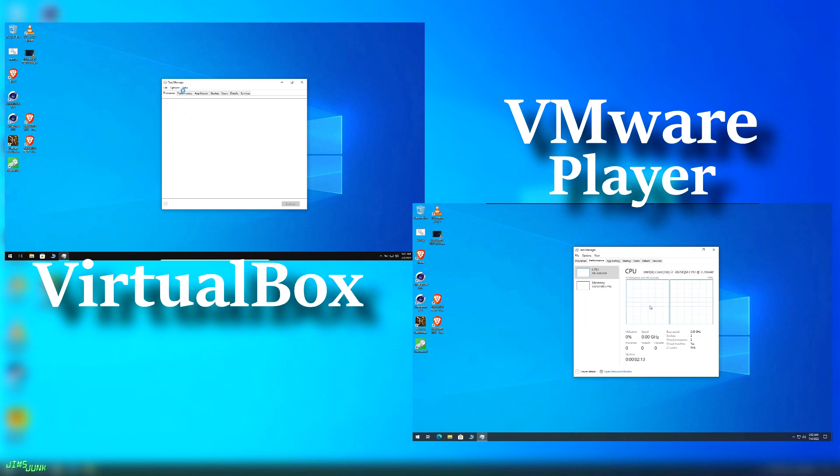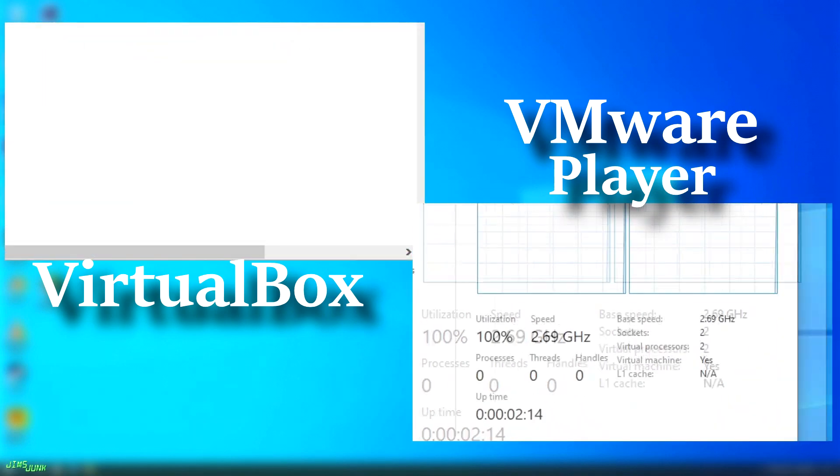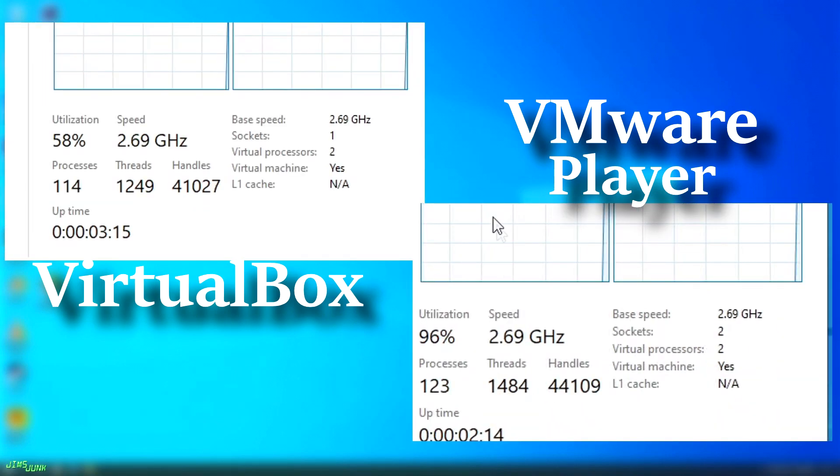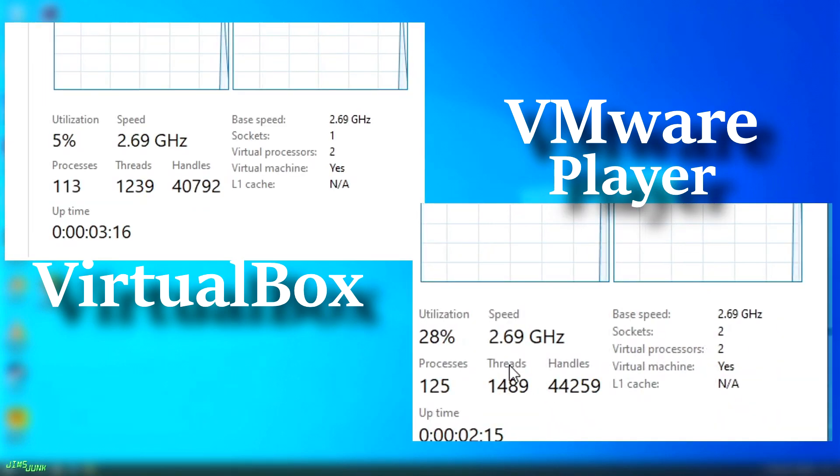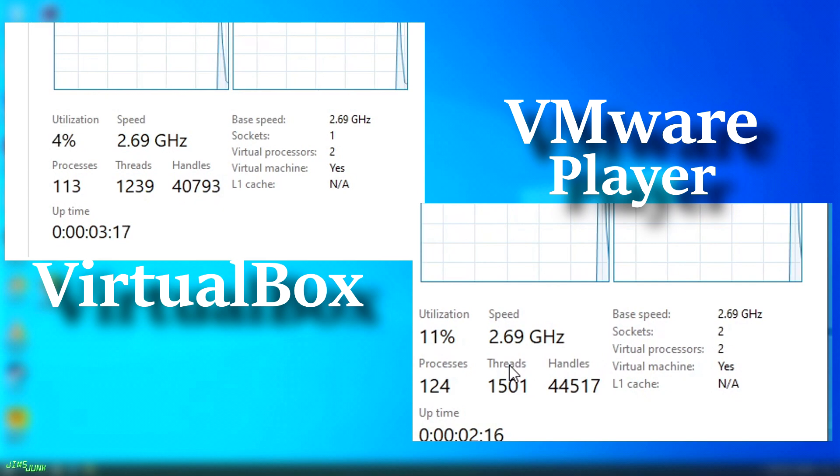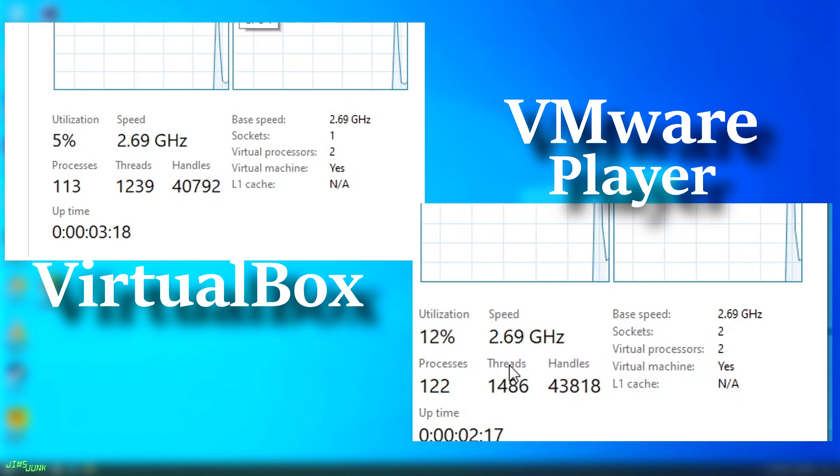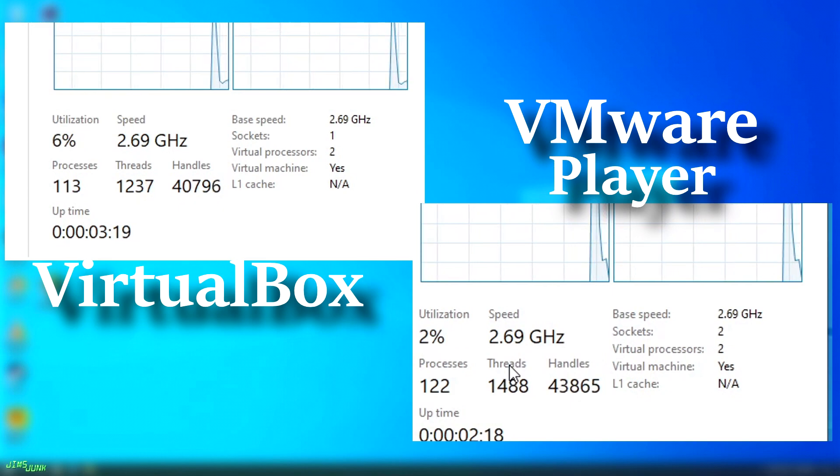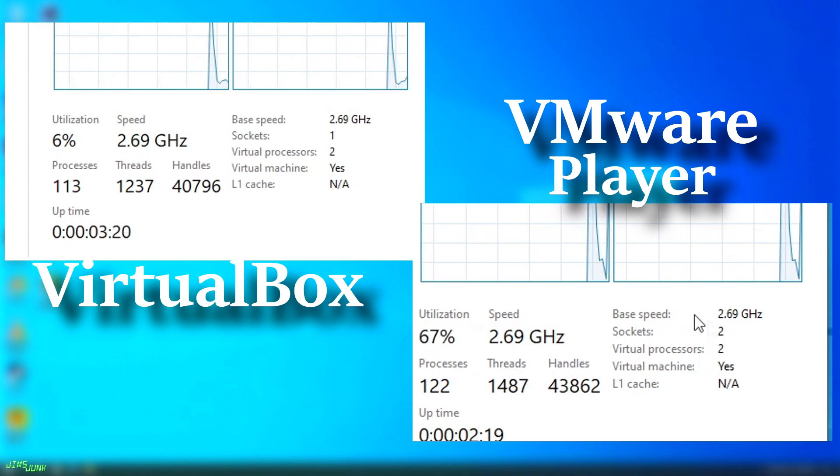Now one thing to note is that VMware Player is limited to only two cores, so for these tests, VirtualBox will also be limited to two cores. The apps running on the host machine will also have their affinity set to use only two cores as well. This just keeps it fair.